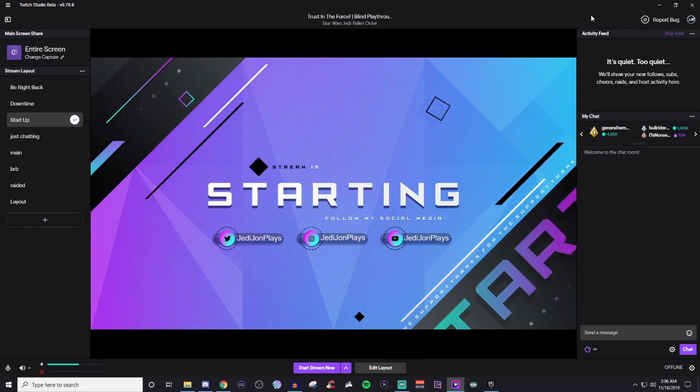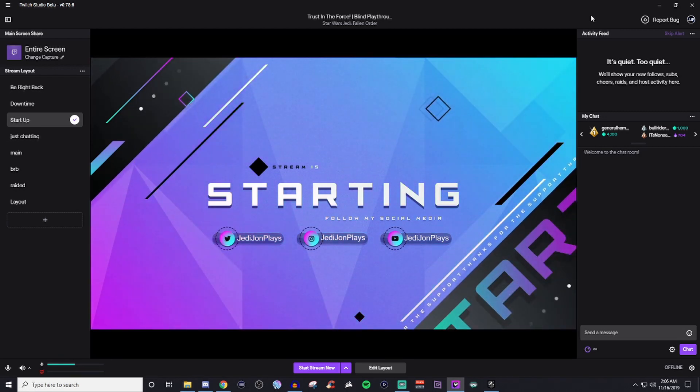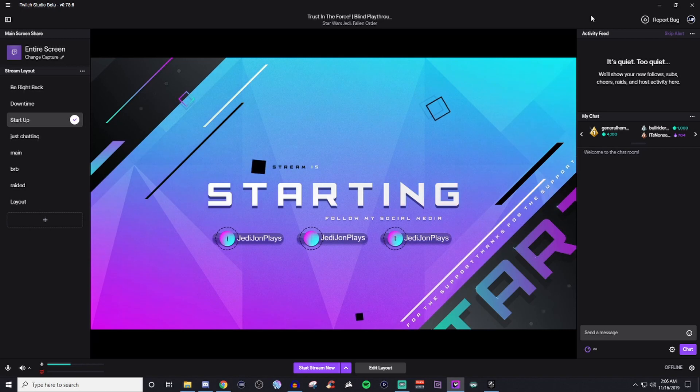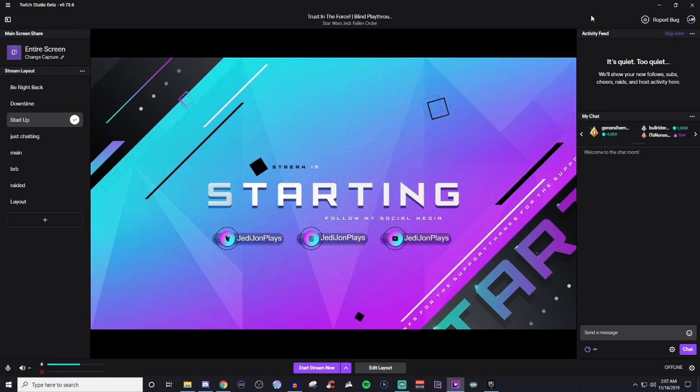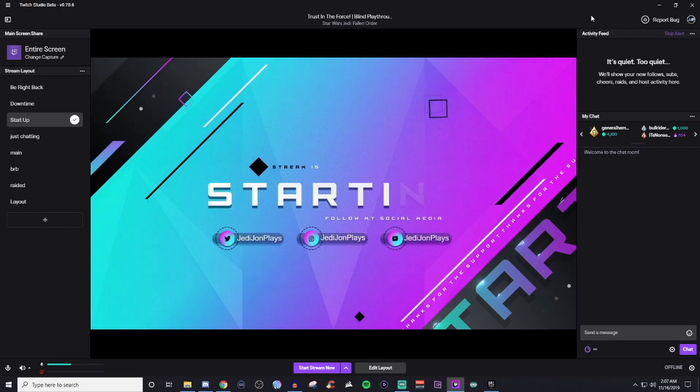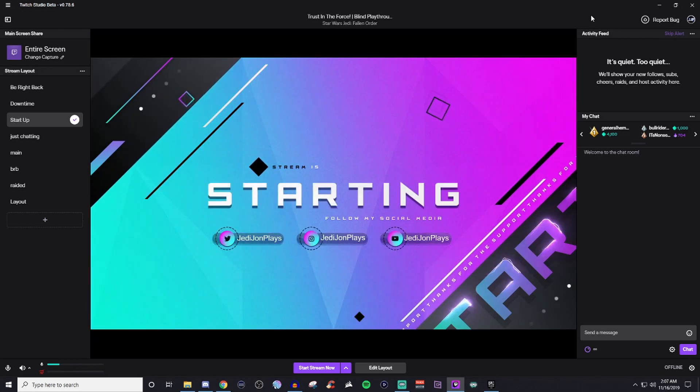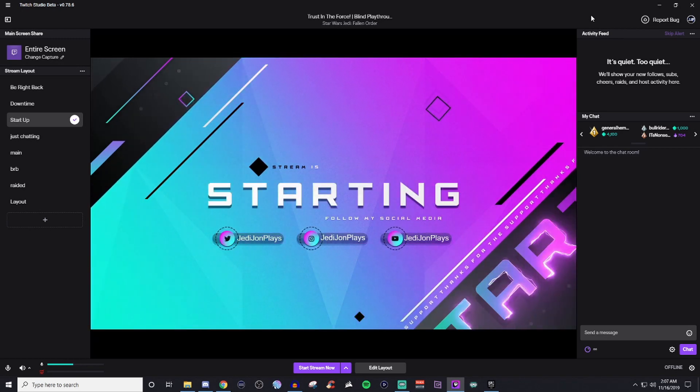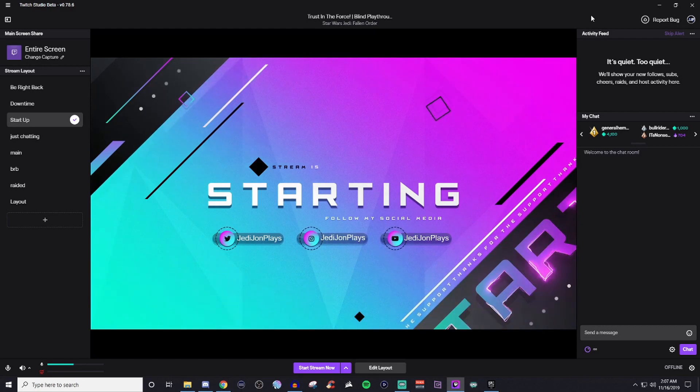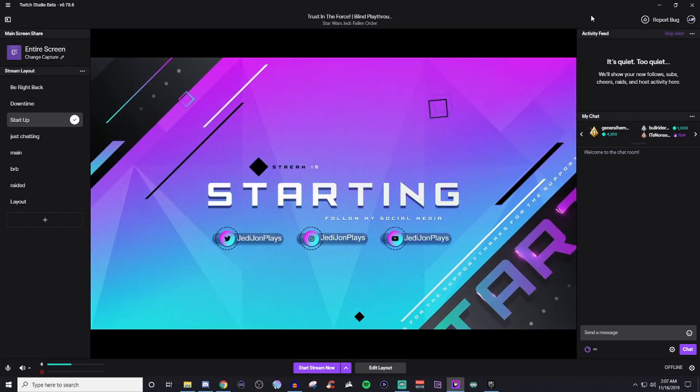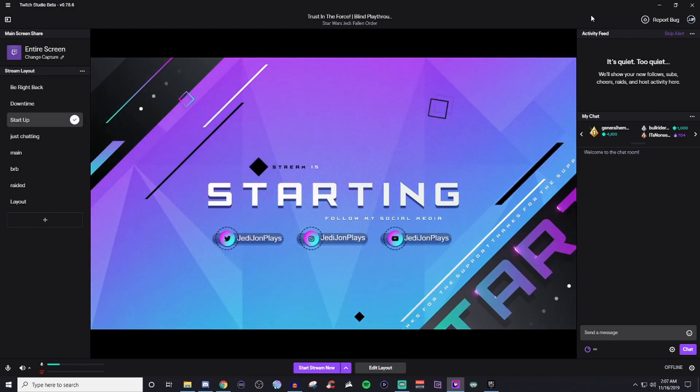But let's talk about it in the comments. I appreciate you guys. And be sure to go ahead and follow me over on my social media. Follow me over on Twitch and subscribe to the channel if you enjoy the videos. I'll catch you guys next time.